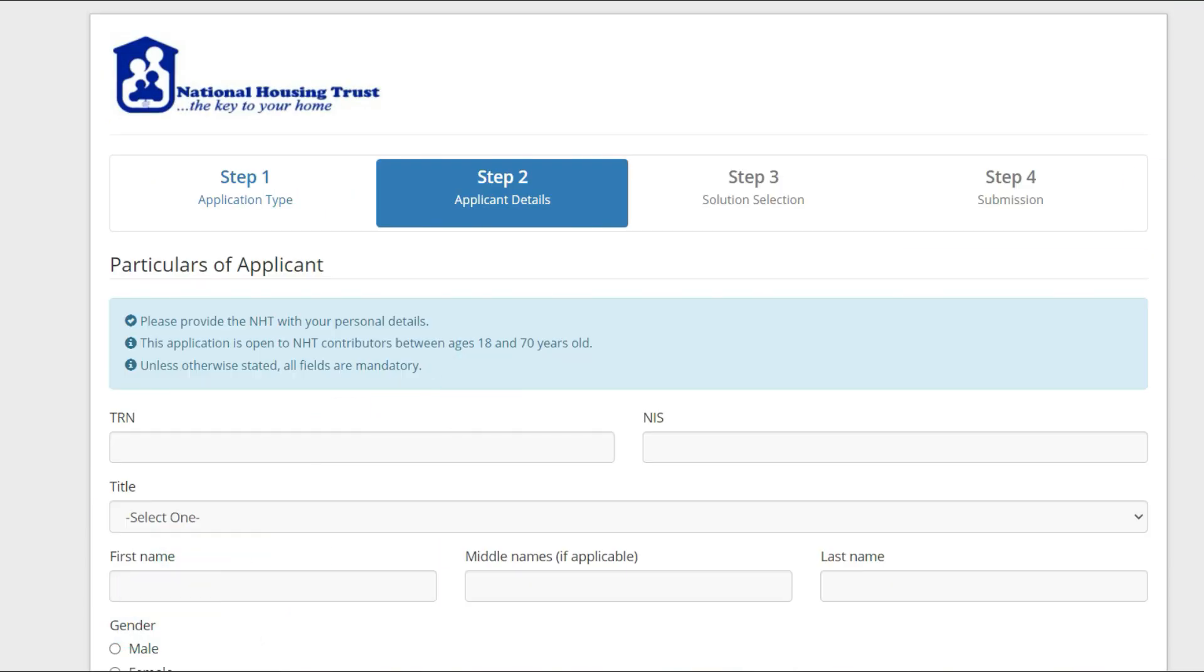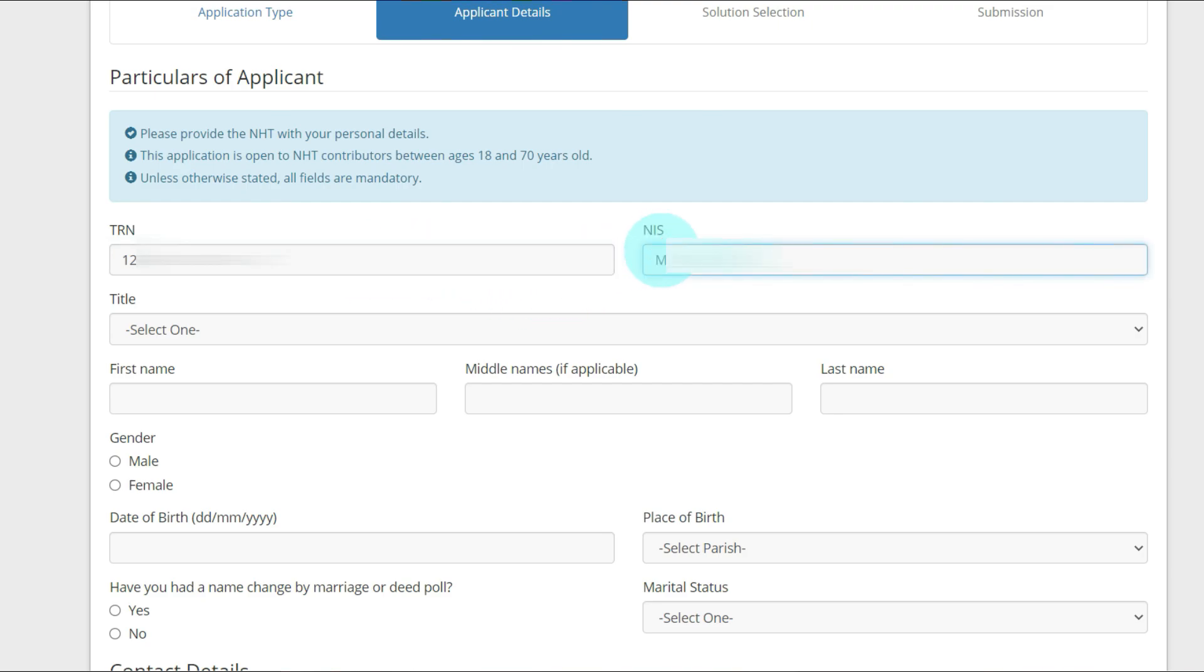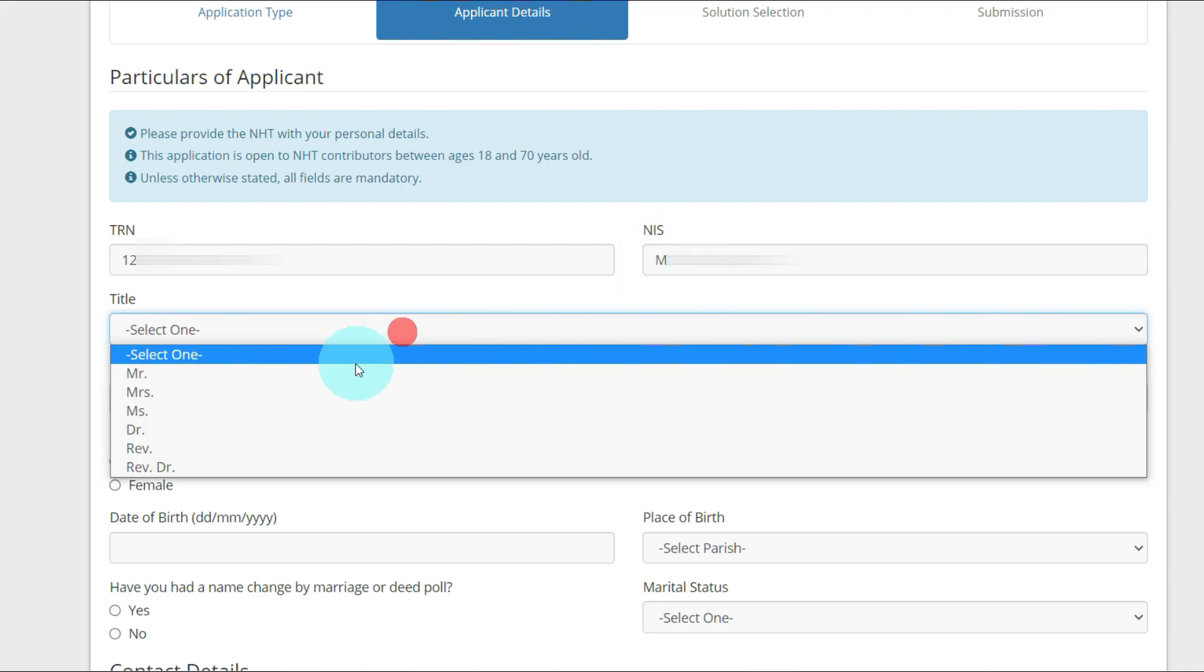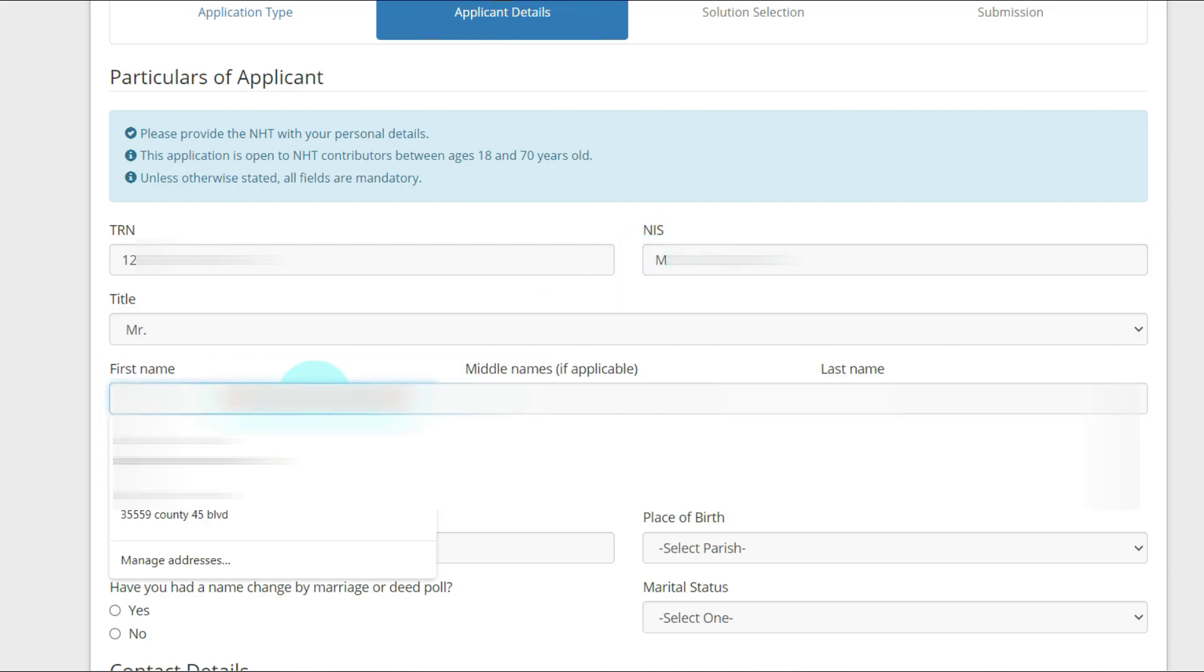Next, TRN. You're going to put in your TRN information and NIS. Select a title, Mister, first name.